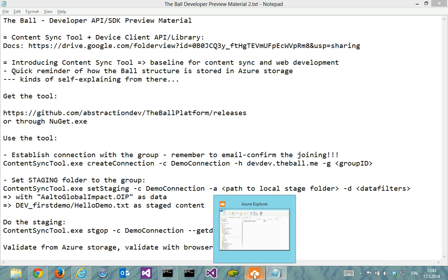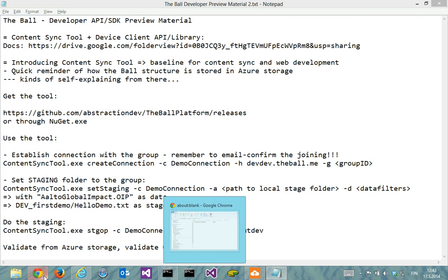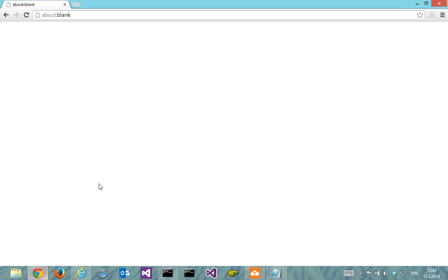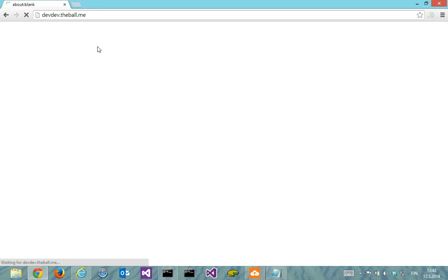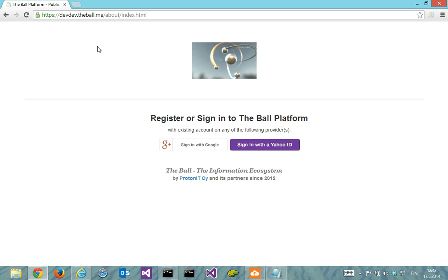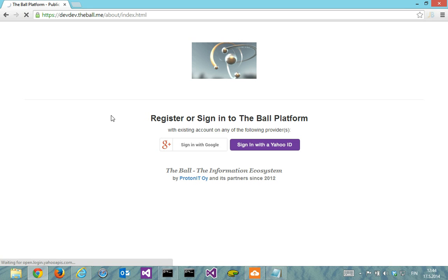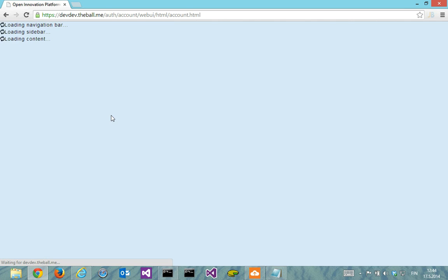So for the ball structure, let's go back to the same group that we began with. I'll sign in with Yahoo.